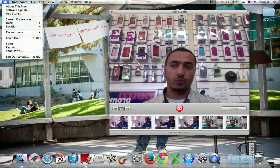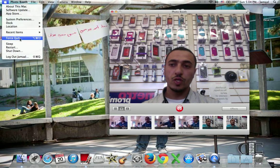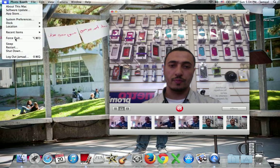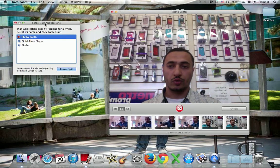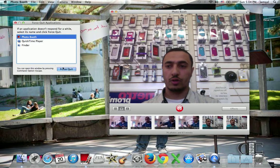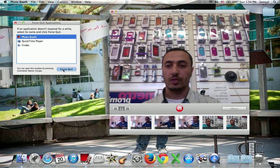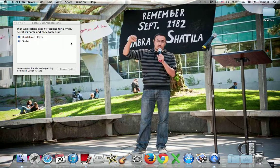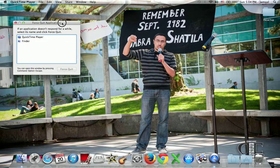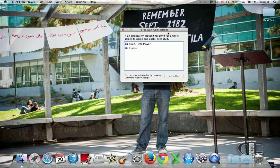So what you're going to do is press on the Apple menu, go to Force Quit, and it's going to give you the things that are running. You can click on Photo Booth — in our case — and go Force Quit. Bam, very simple.